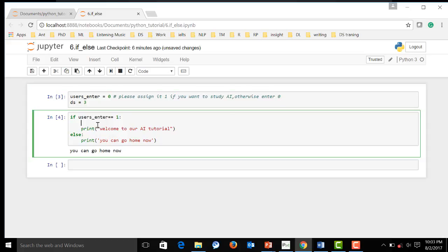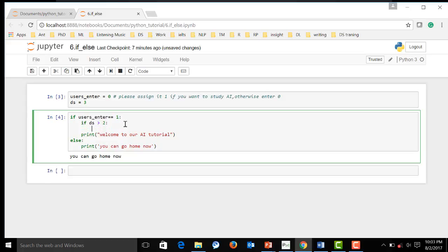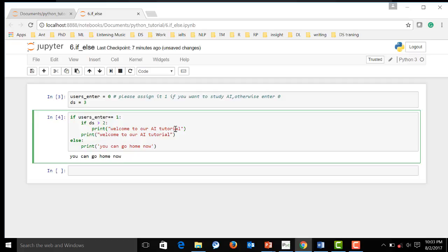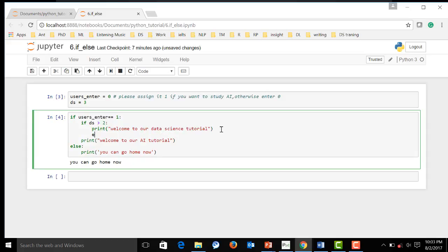If, and in this situation, let's say if the ds is greater than two, then we said welcome to our data science tutorial. Actually, data science included AI. And we, here we're going to see data science, else.